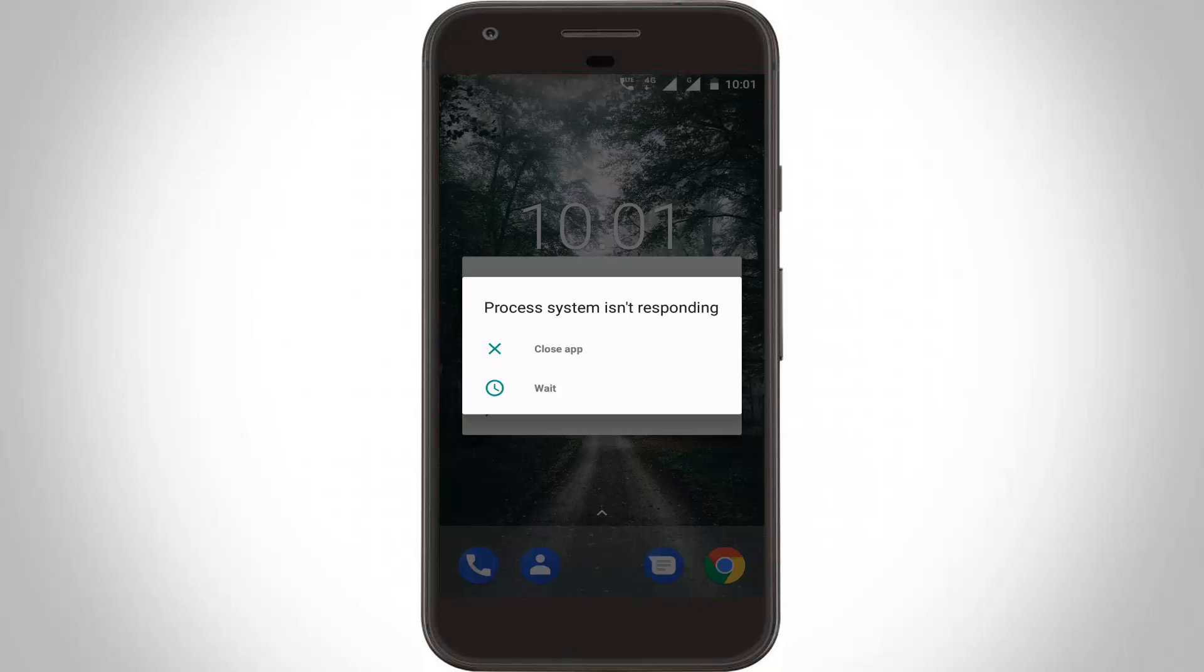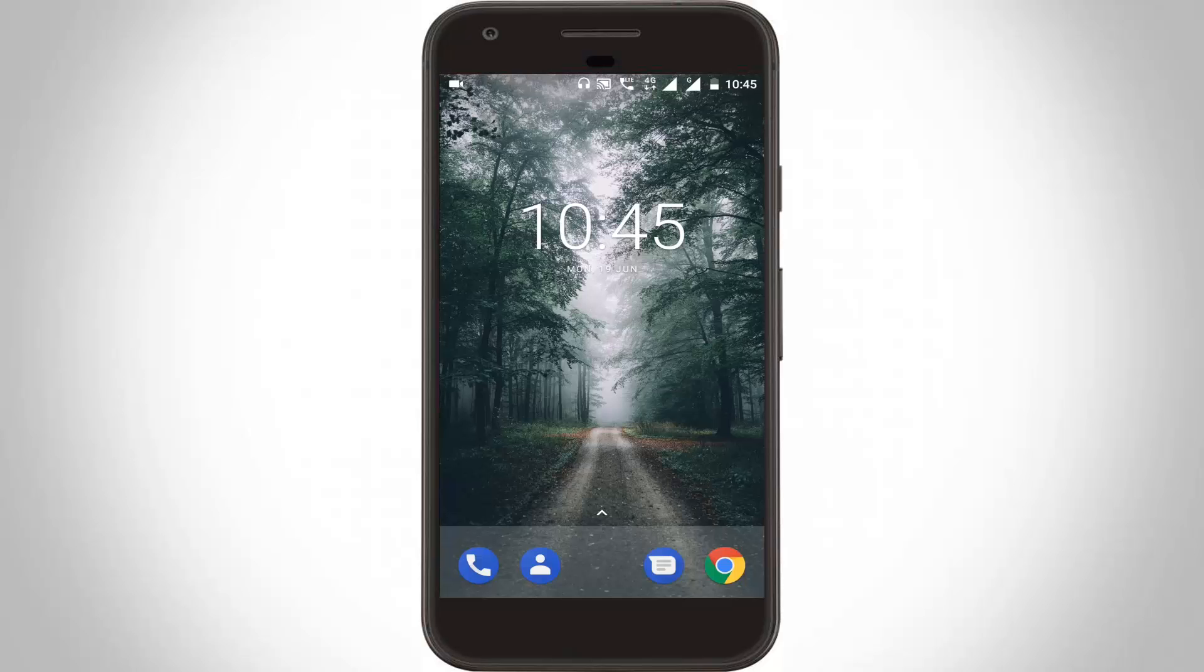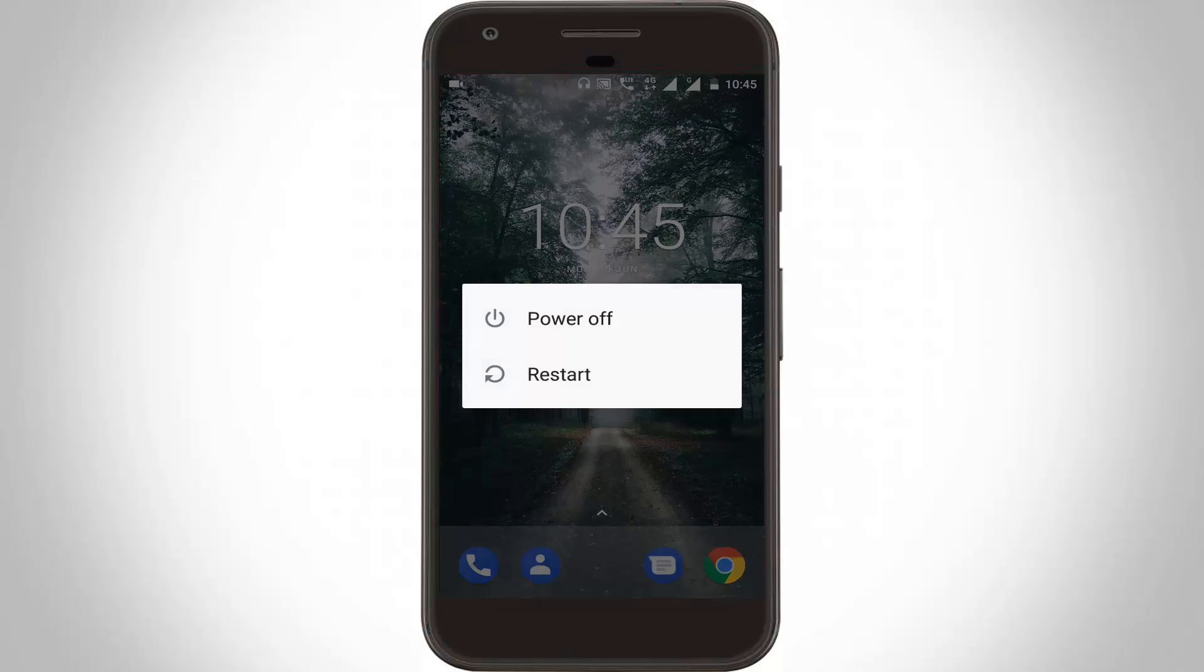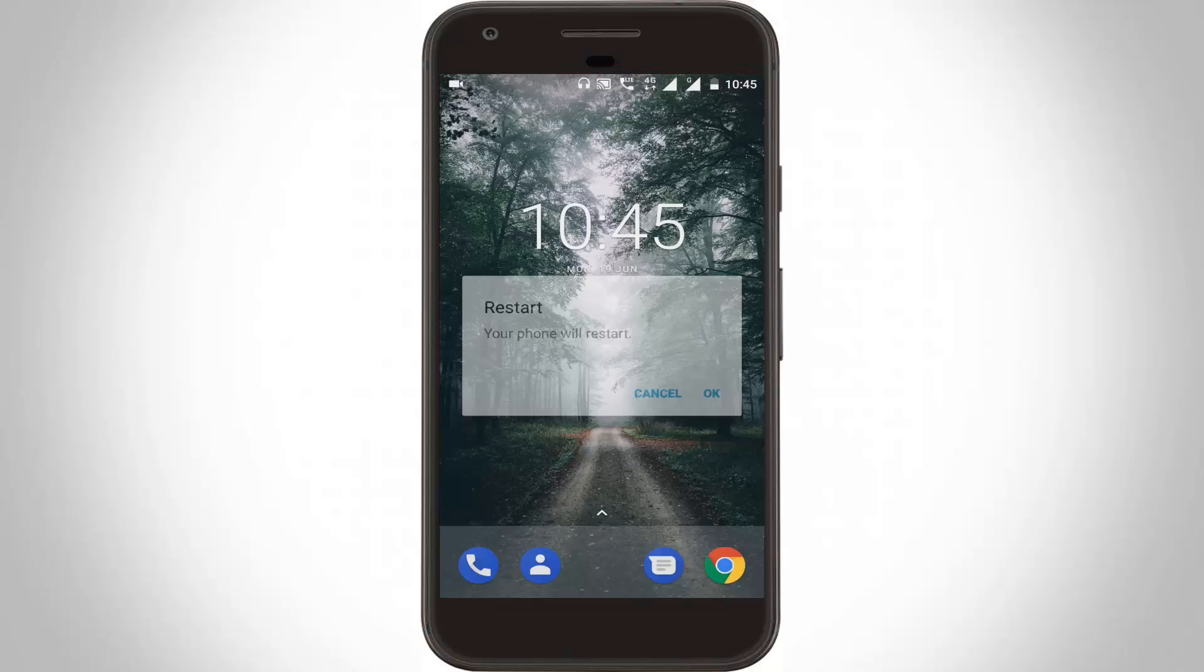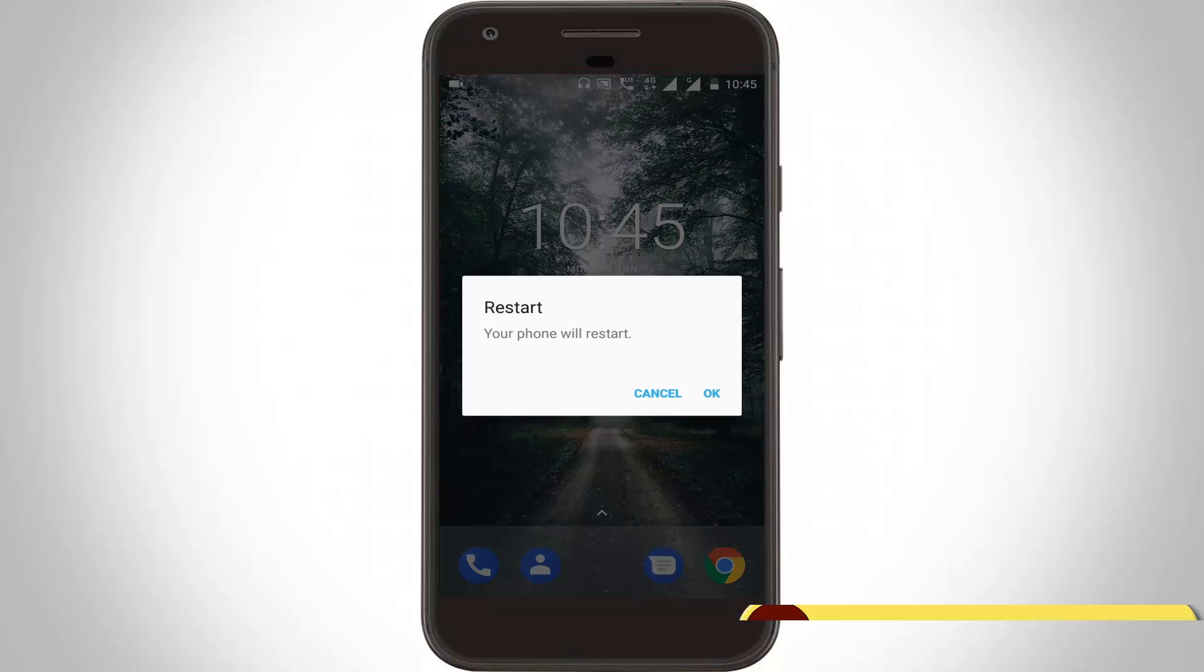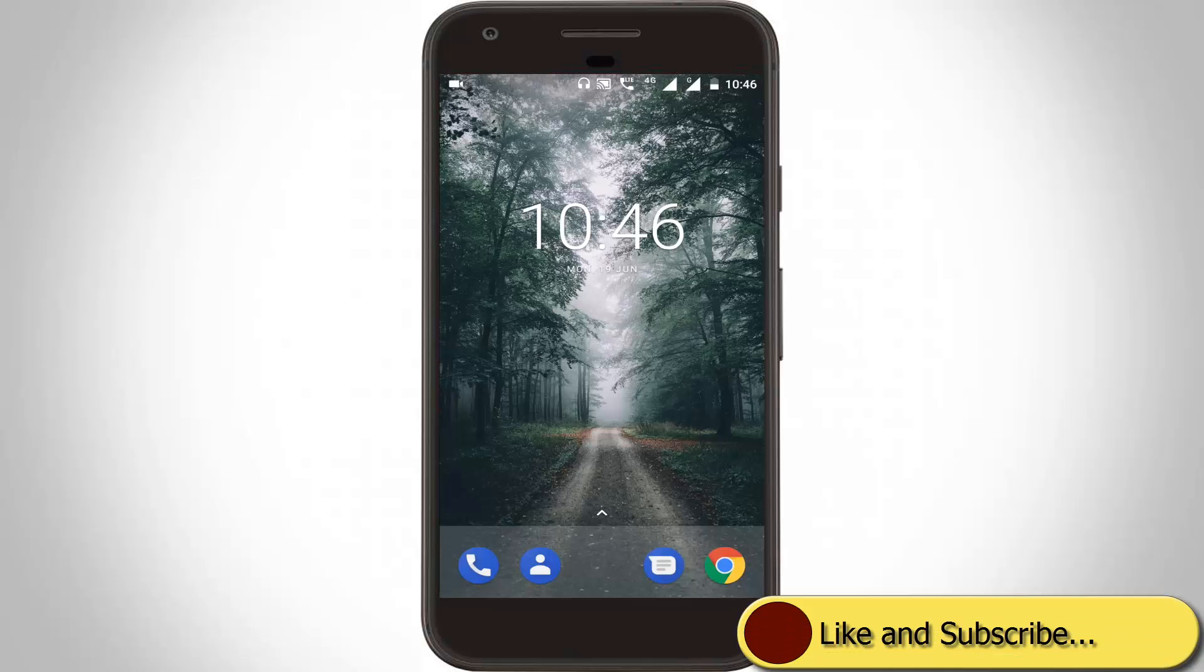First of all, you can click to close the app, then click to restart your Android. After the restarting is completed, now you can go to your settings.